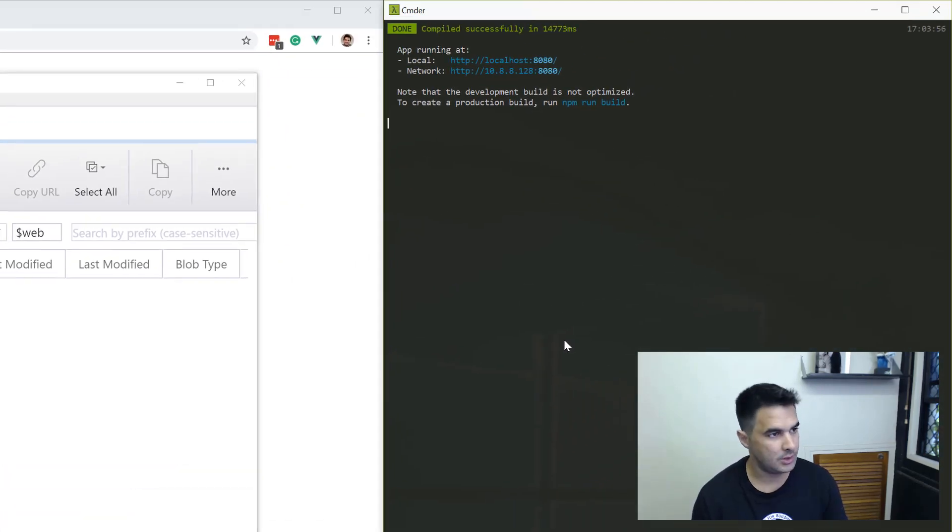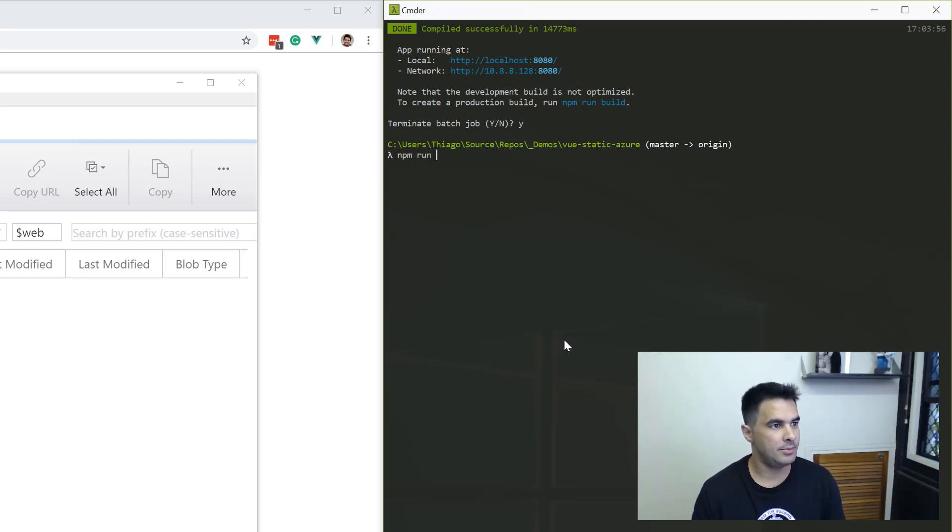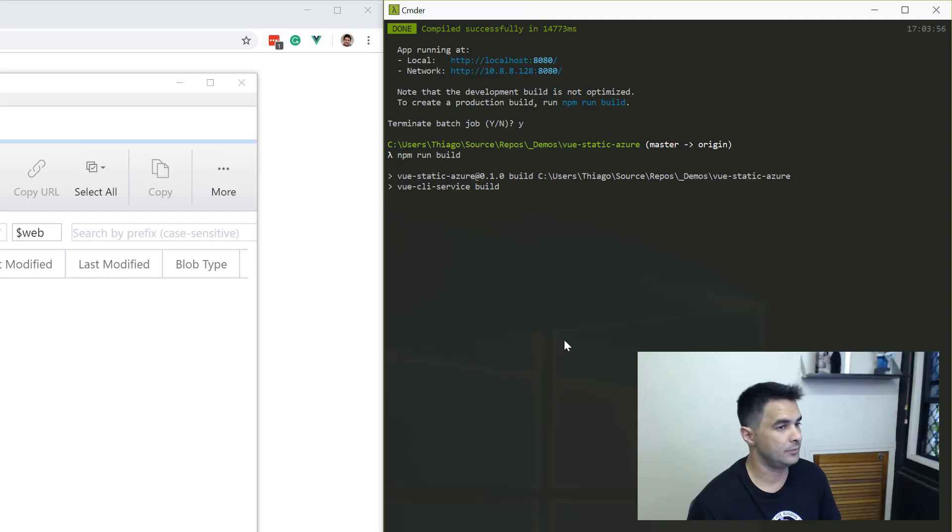What I'm going to do here, I'm going to stop this now. And what I'm going to do is npm run build, which is going to build the application for production.